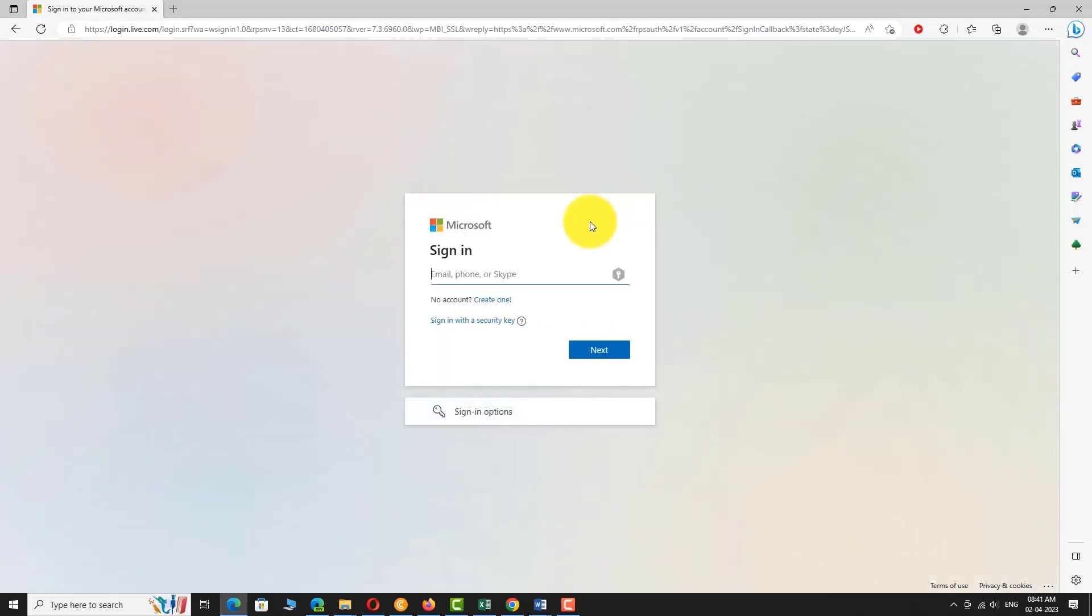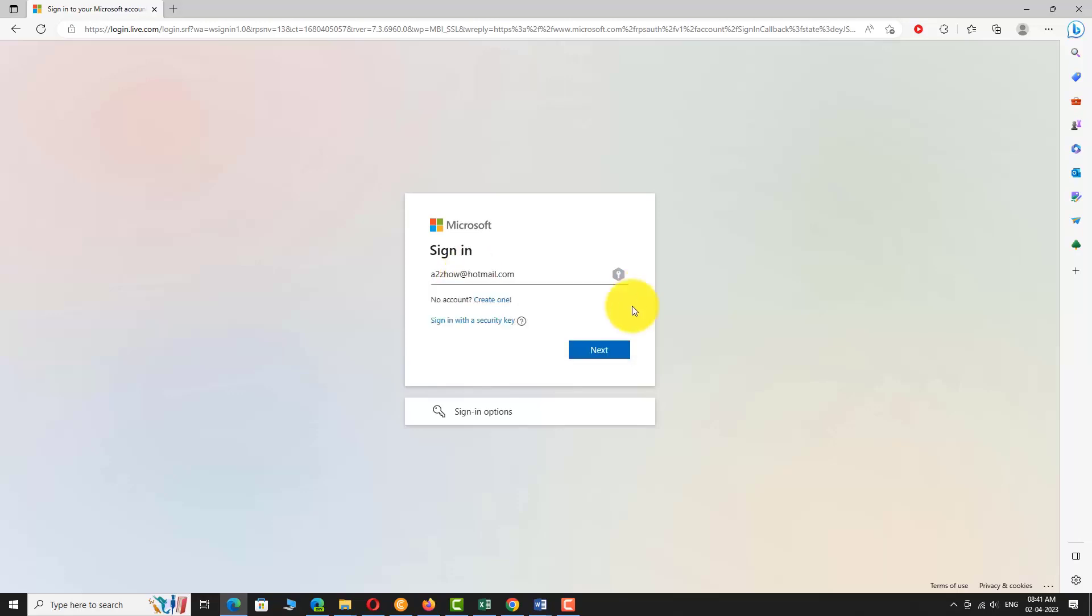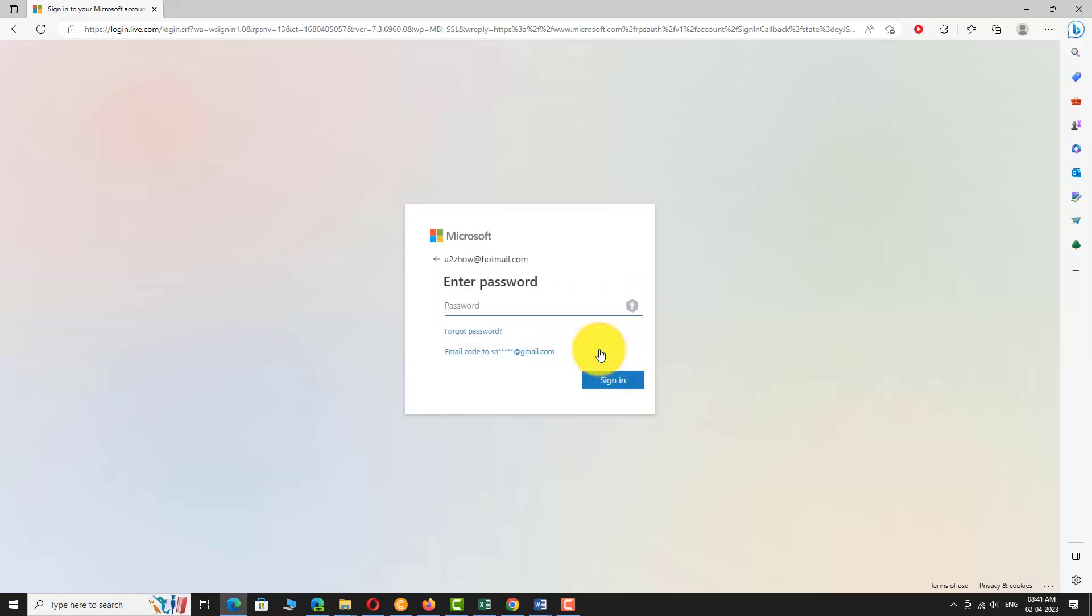Enter your username or email address. Click next. Enter your password. Click sign in.